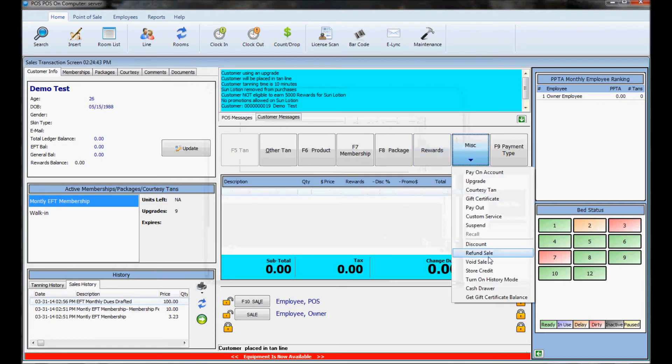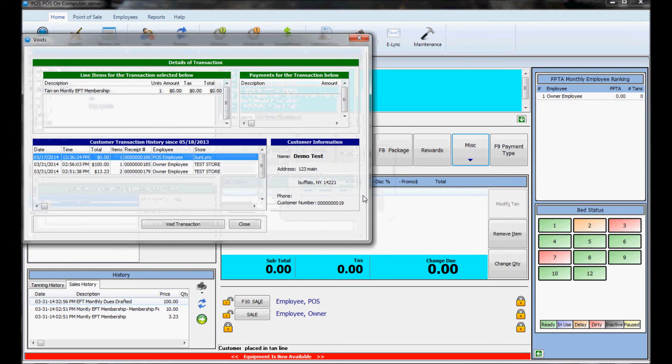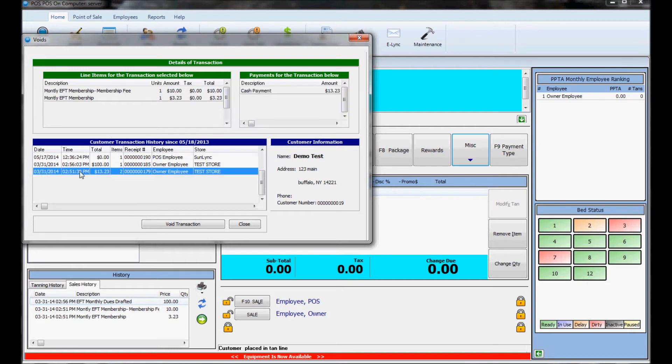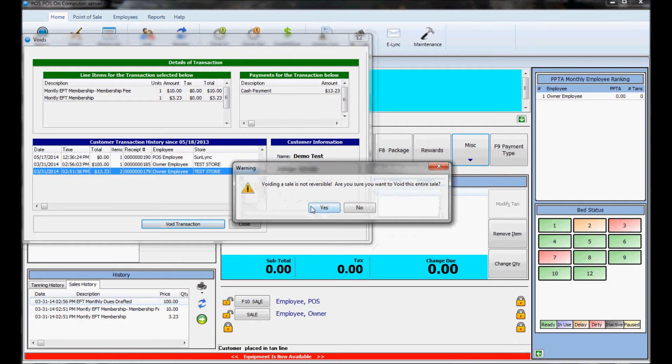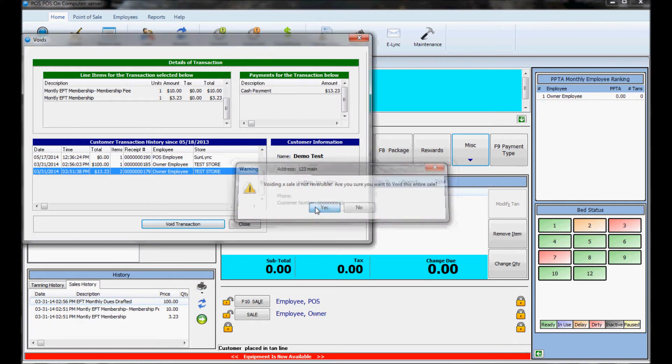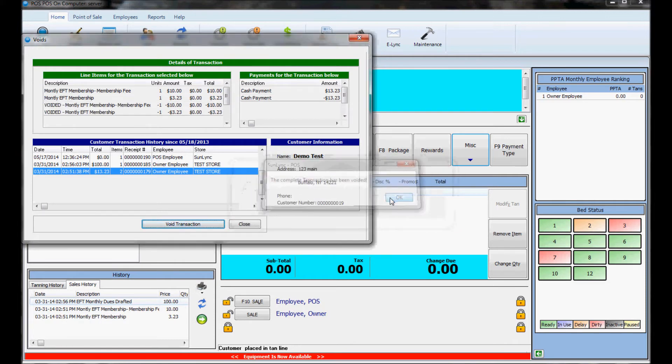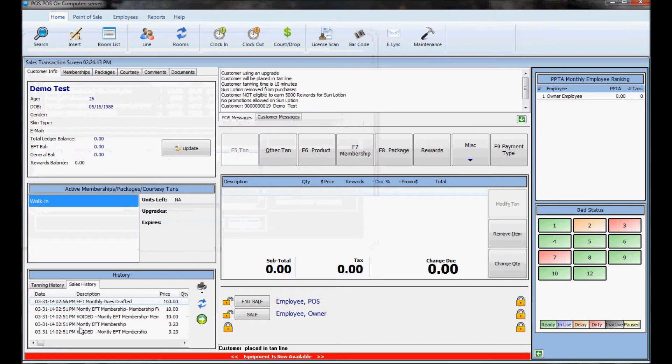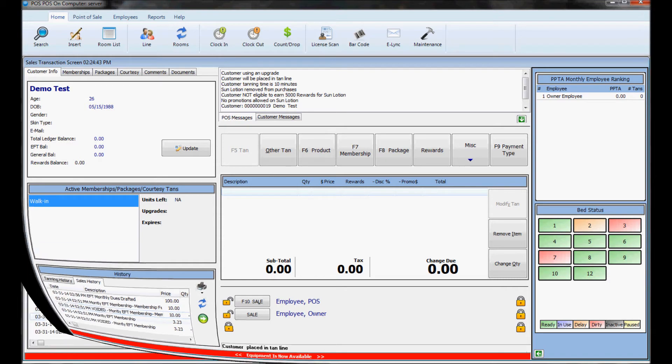Pretty much the same thing with void a sale. You hit miscellaneous void sale, put in your password and here are the recent transactions that were allowed to void. Here's one where he had to pay a membership fee and he paid cash. So say I wanted to void this sale for whatever reason. You would just hit void transaction. It warns you that it's not reversible and you're going to void it. You hit yes and now it's been voided. That amount would have been taken out of your reports like it won't show that it was revenue and that would have been removed off his account here. You see it's still listed there but there's a big void in front of it.